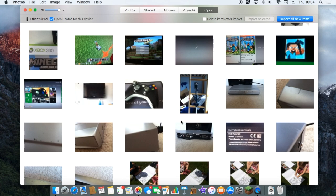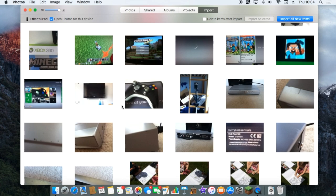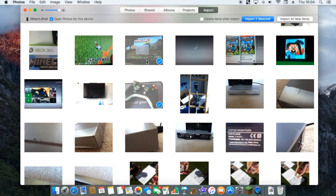So now you want to select the photos that you want. You can import all the items or you can select individual photos. So to select you click. So I'm going to go that one, that one.